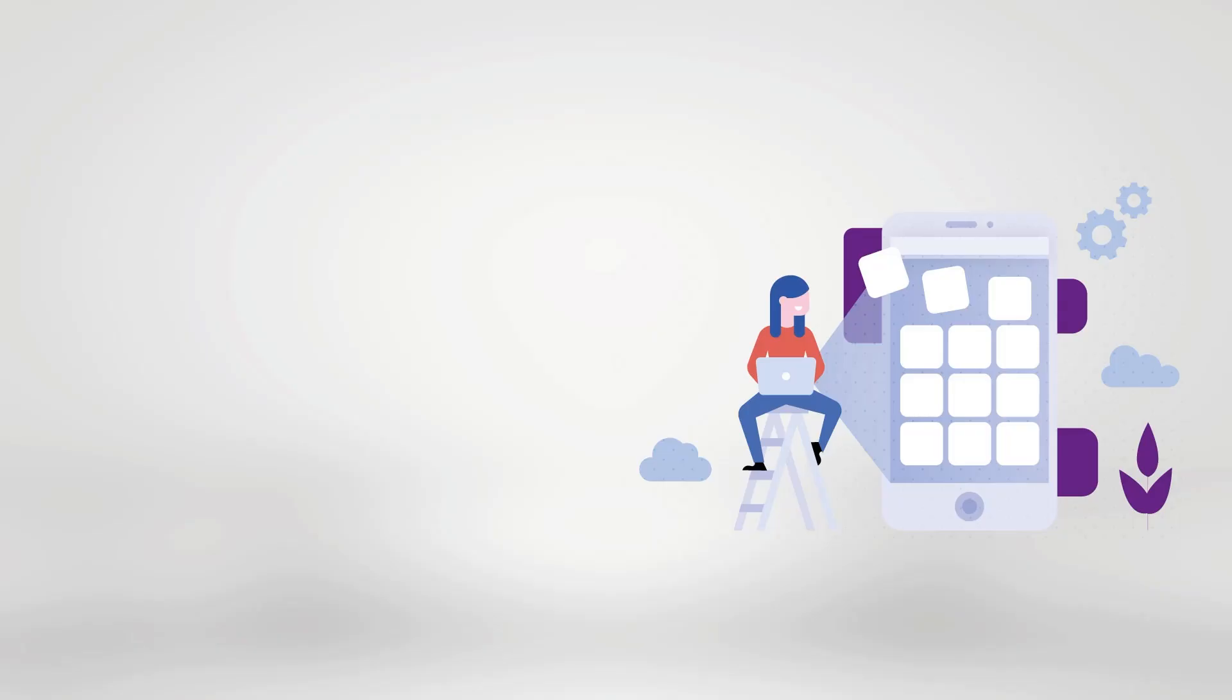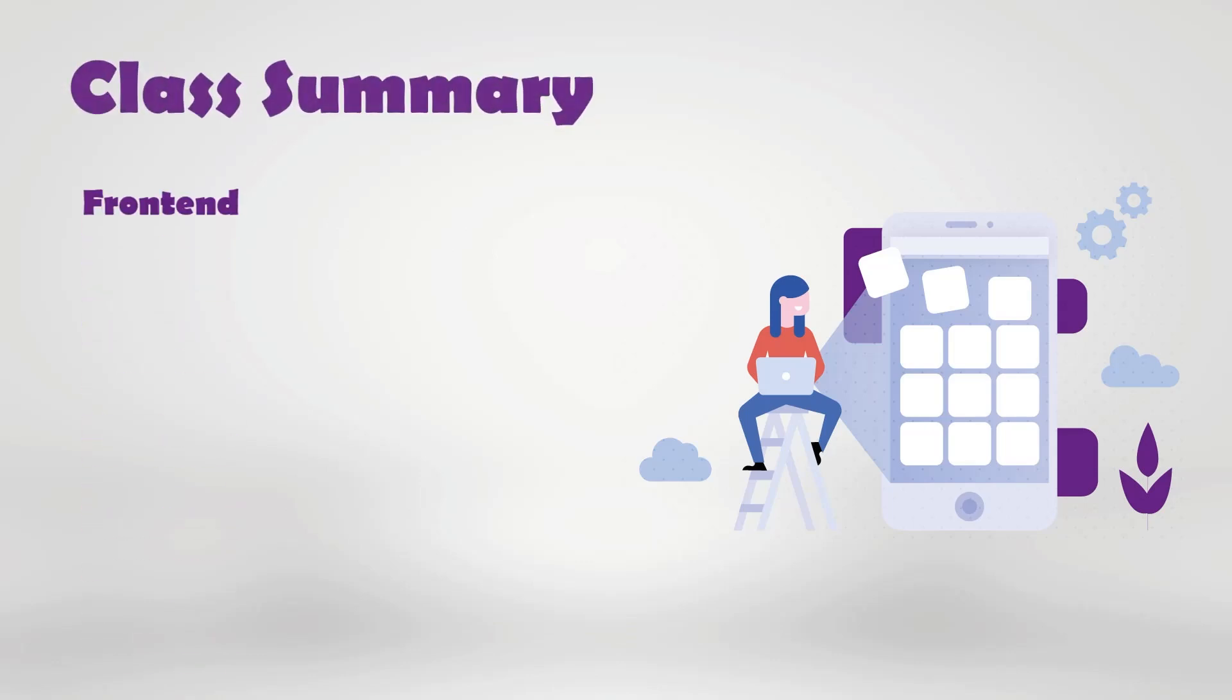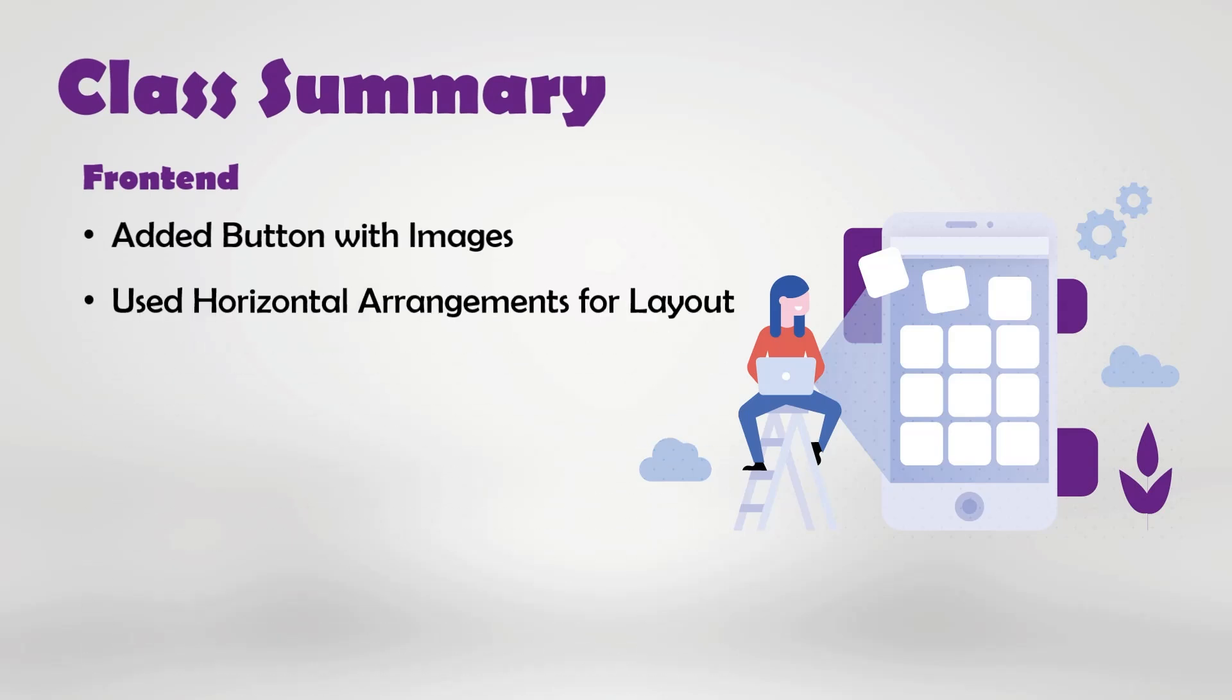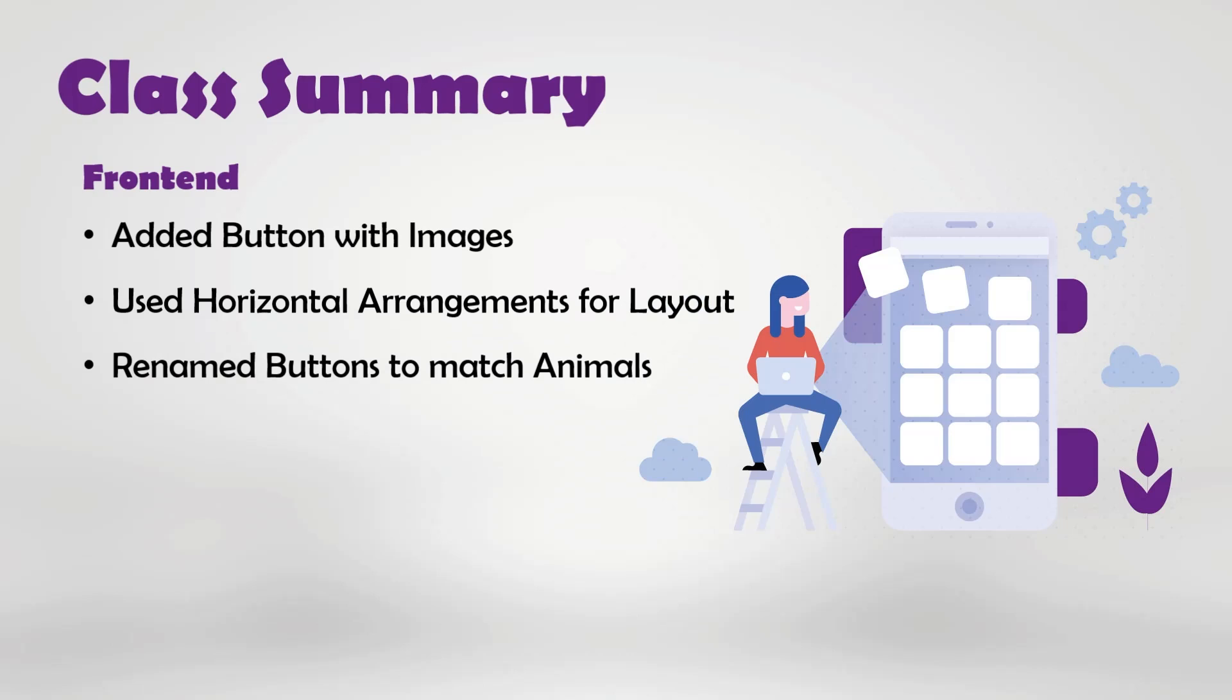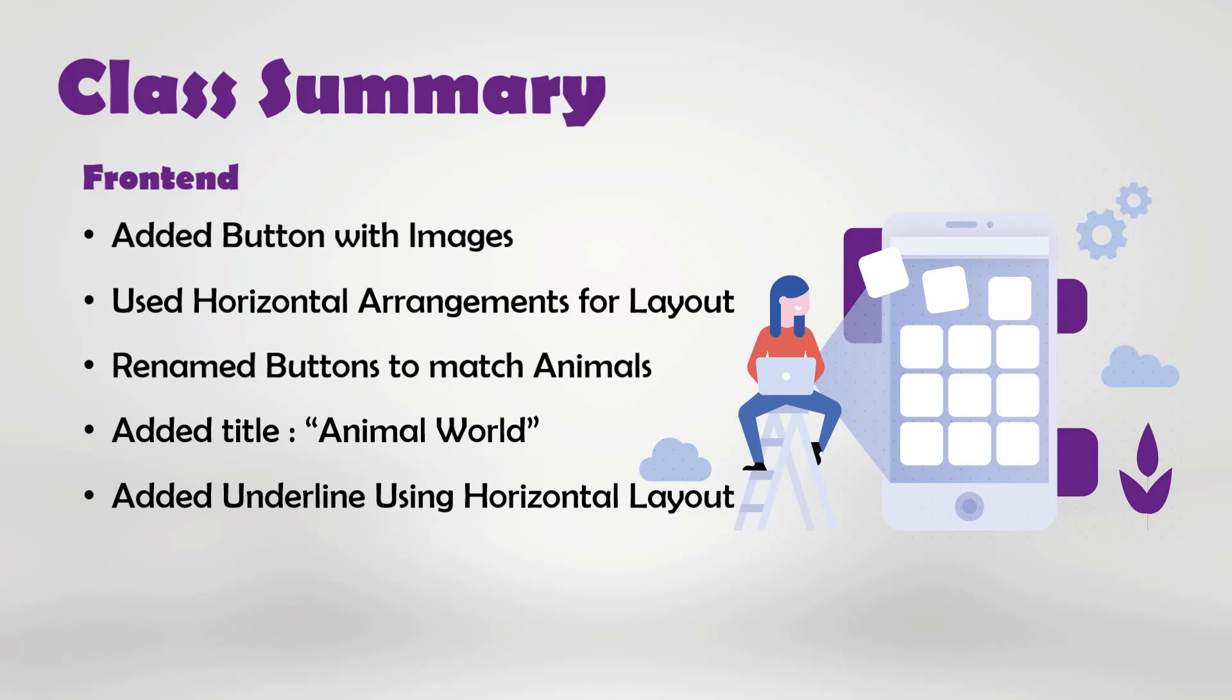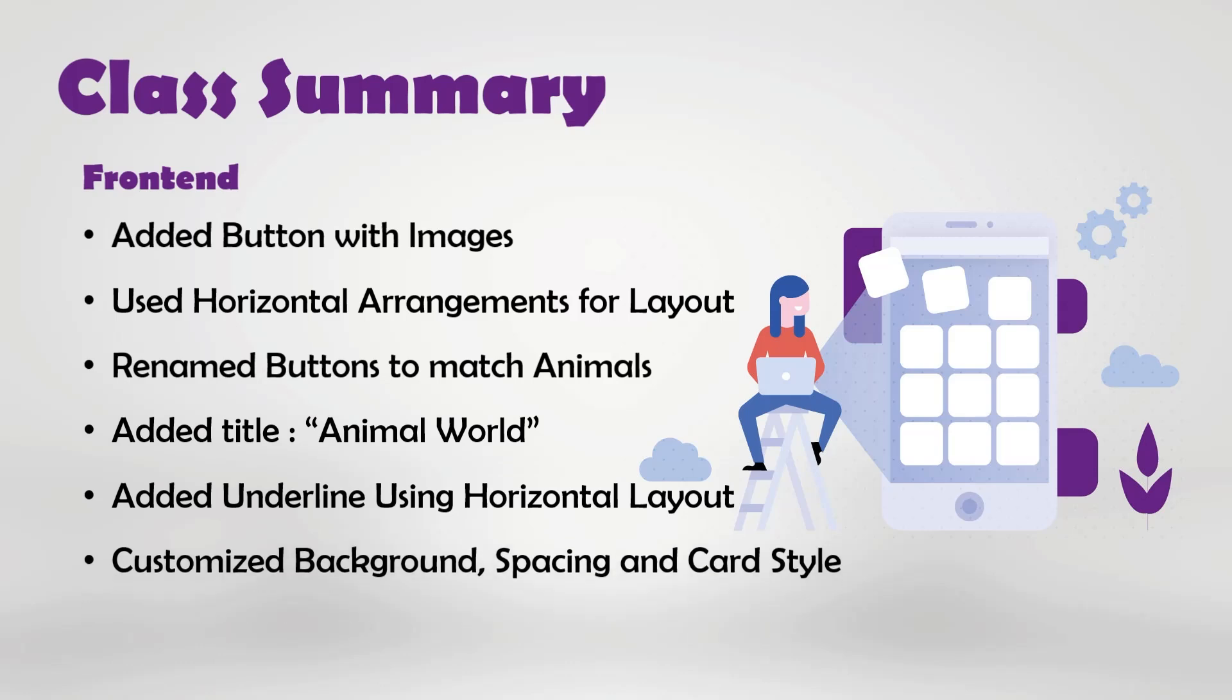In this class, we covered the following topics. In the front-end section, we added buttons with animal images, used horizontal arrangements for proper layout, renamed buttons to match each animal, added a title called Animal World, inserted a line under the title using a horizontal layout, and customized the background, spacing, and card styles to make the app look neat.